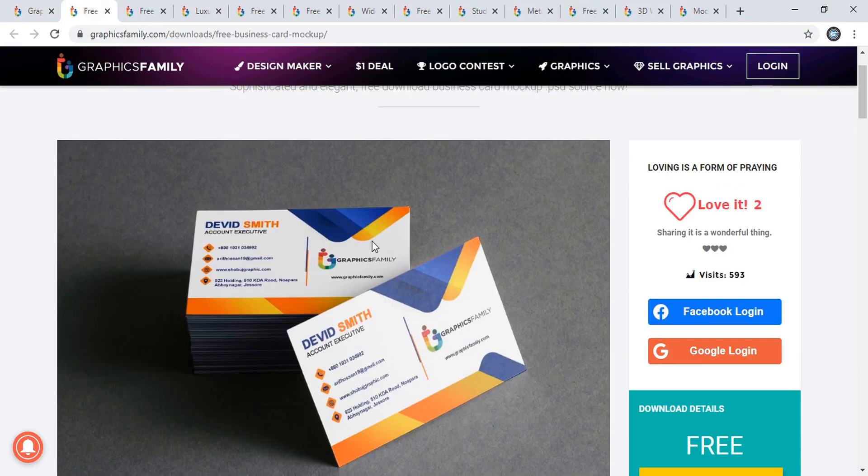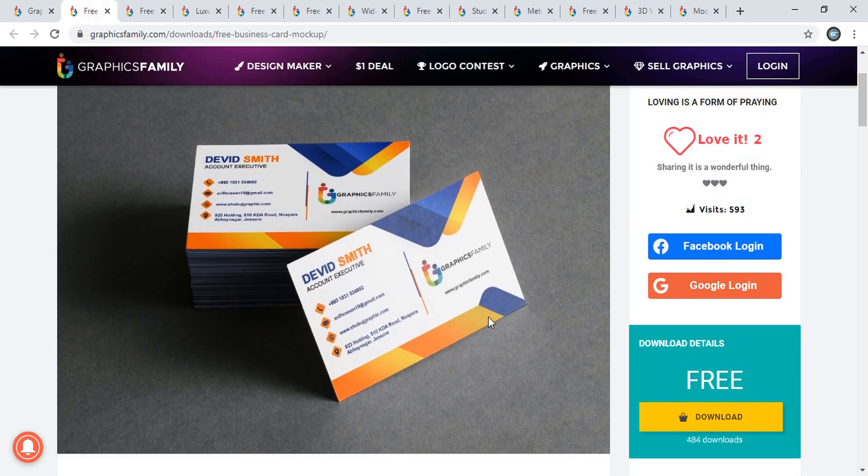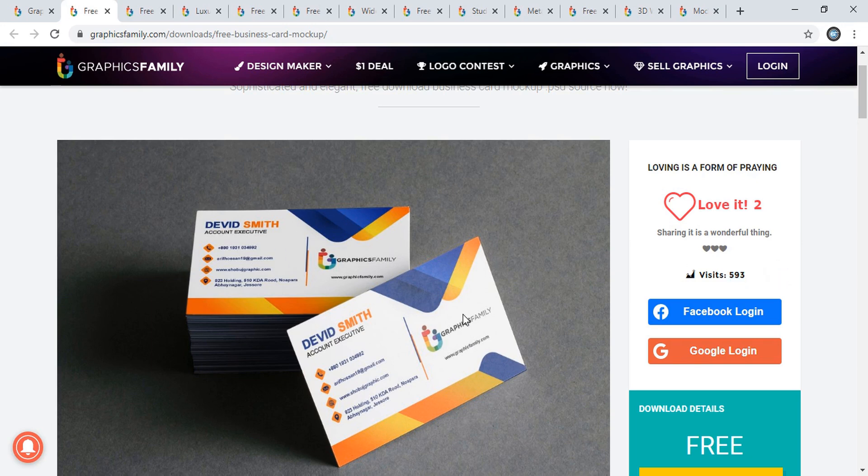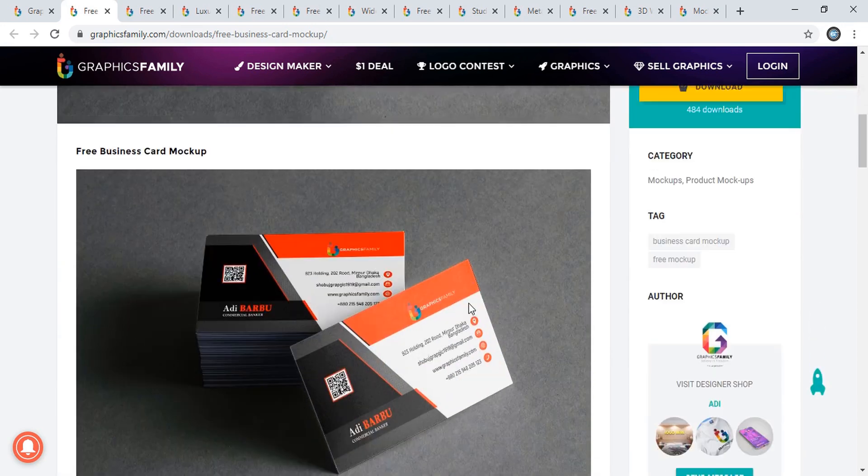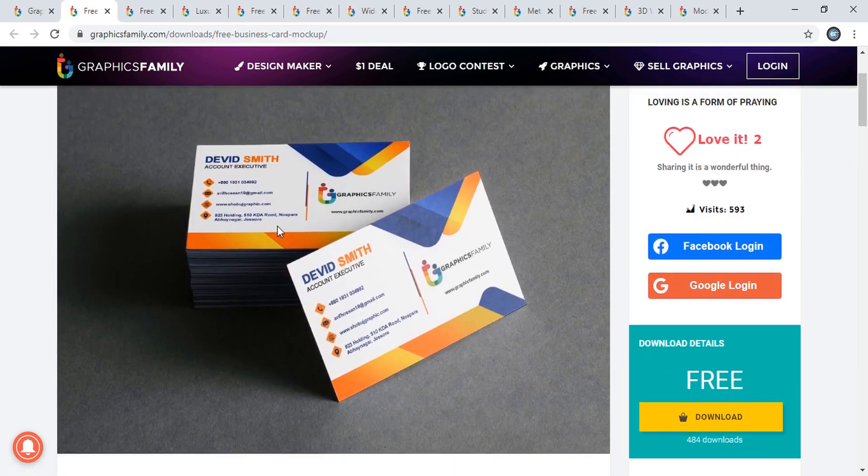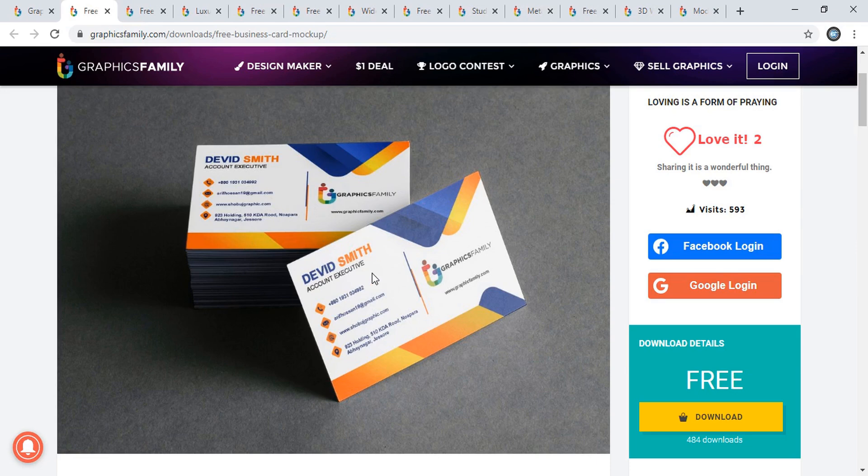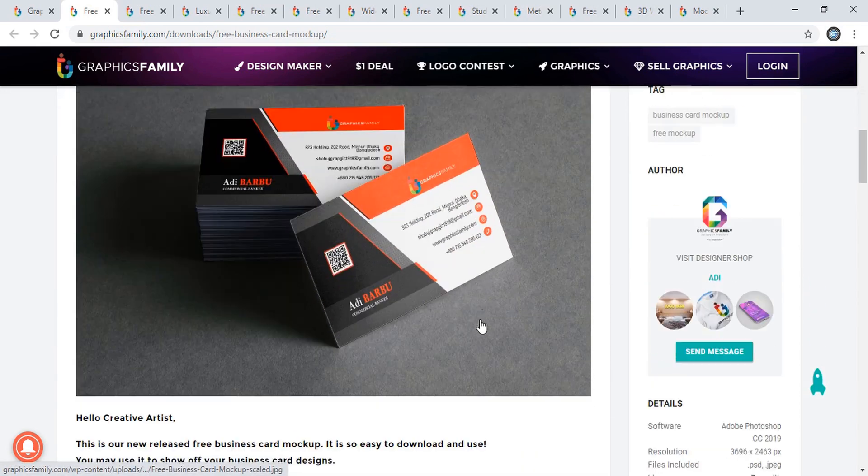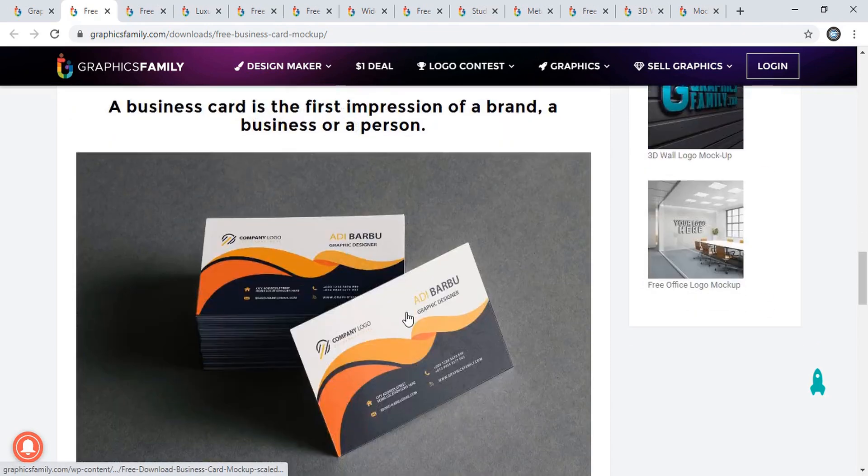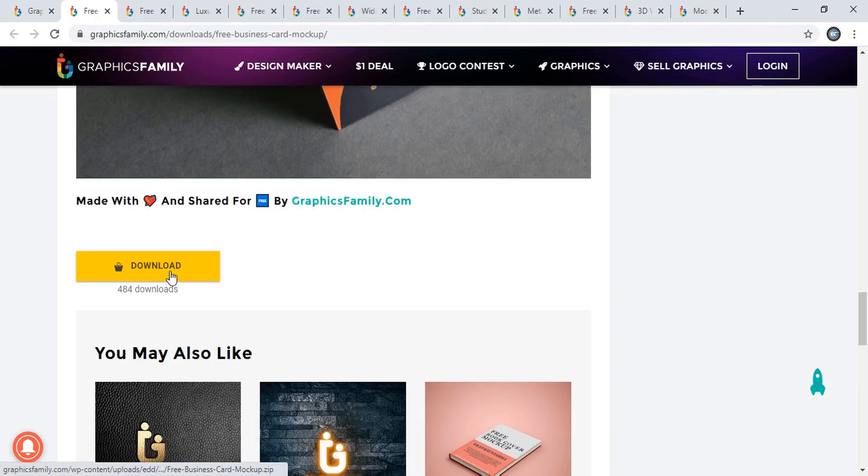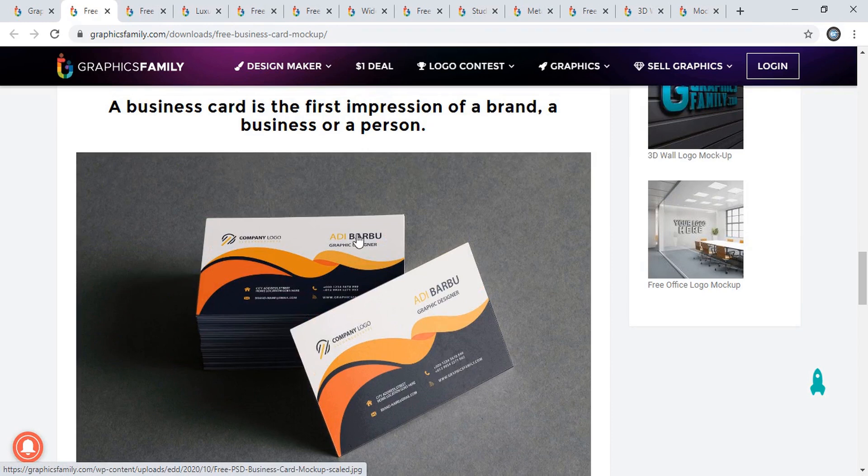This is a mockup for business cards. You can see this is a new mockup - only 593 people have downloaded it so far. Here you can see different designs applied to this business card and the look you can achieve. You can simply download from here.